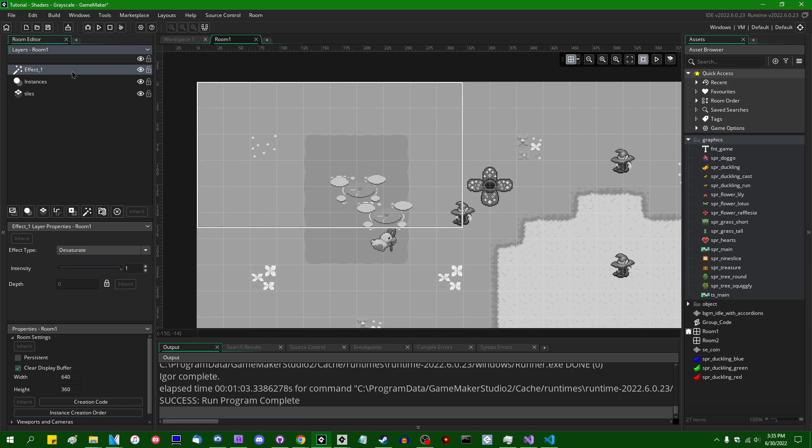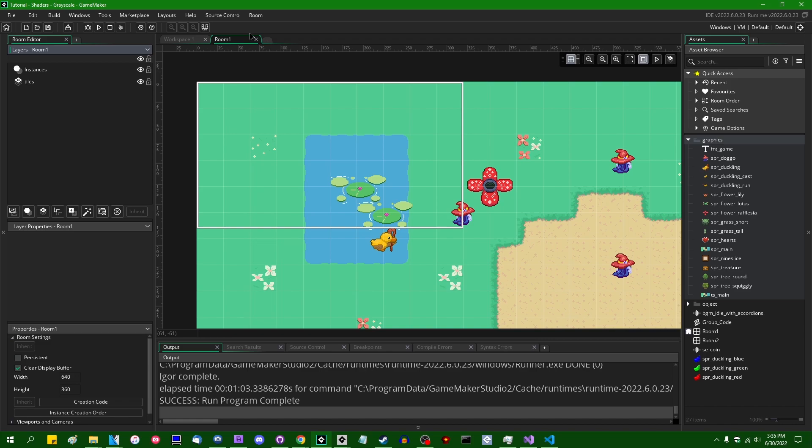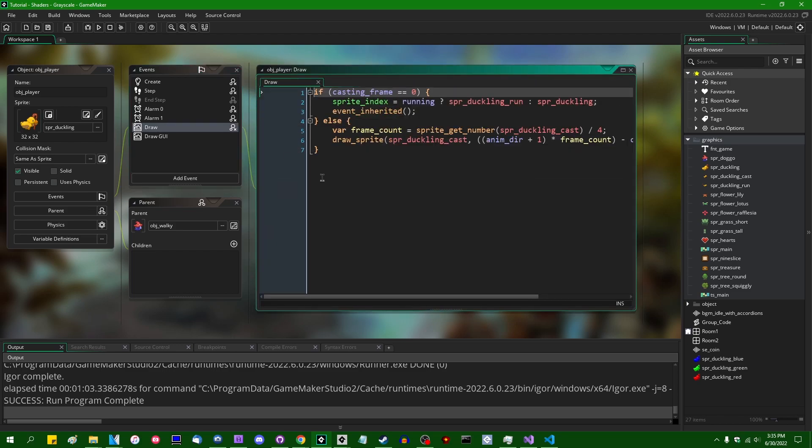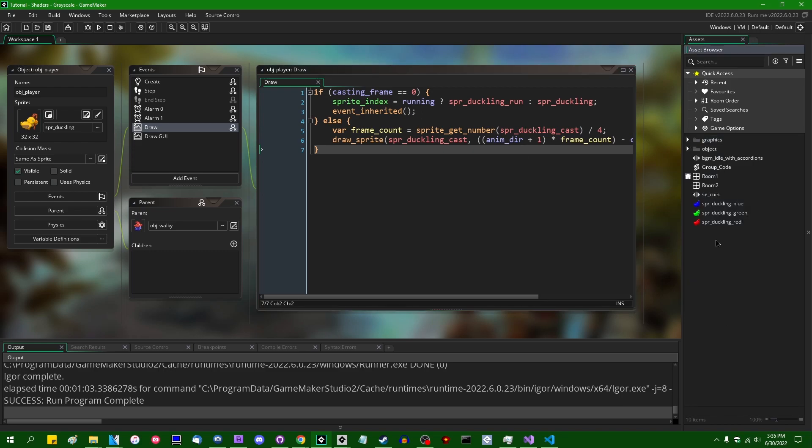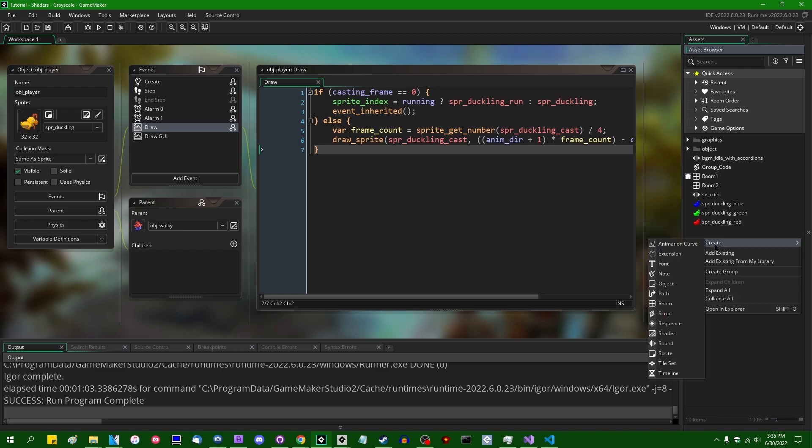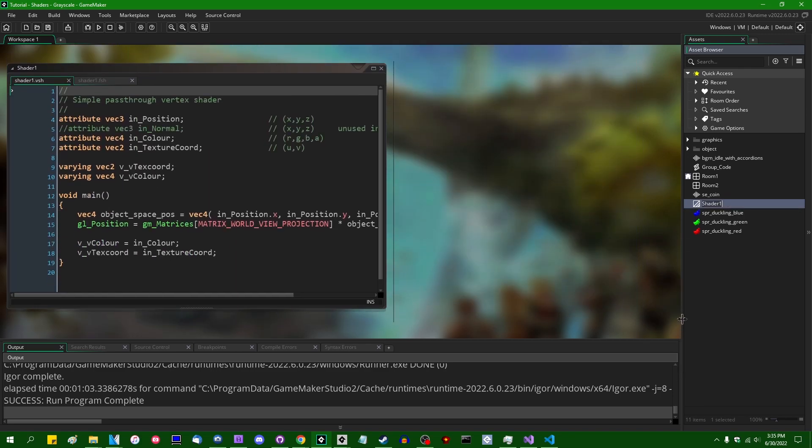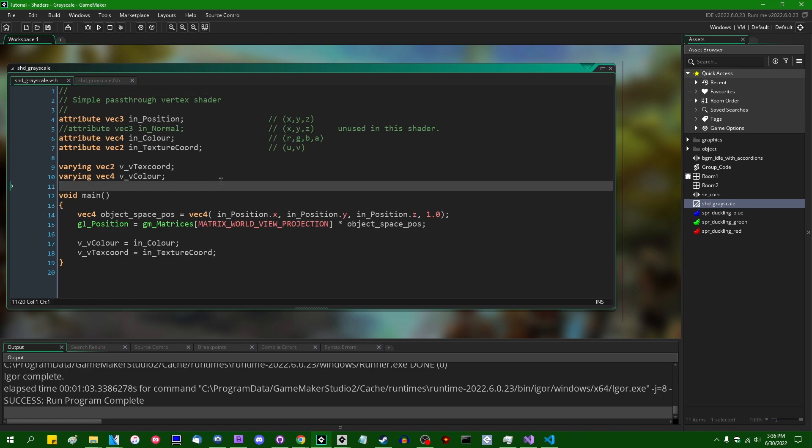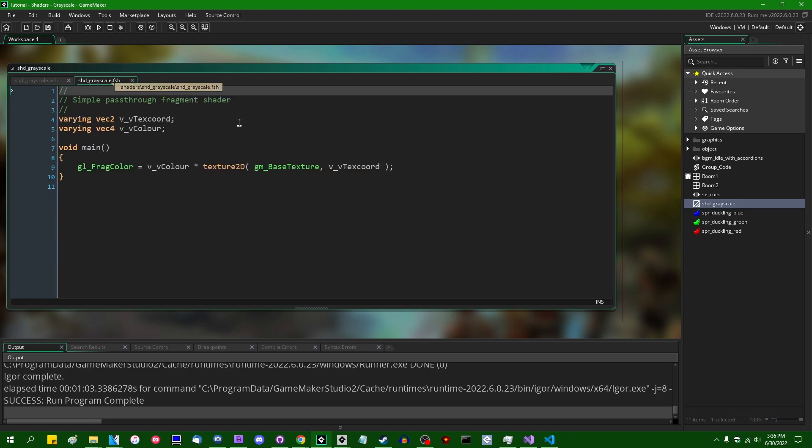So I'm going to delete this layer filter effect and close out of the room editor for now. To start with, I'm just going to apply the effect to the duckling sprite who's walking around on the overworld. Let me create myself a new shader. I'm going to call this shd_grayscale. I'm not going to touch the vertex shader, and I'm just going to pop over to the fragment shader.